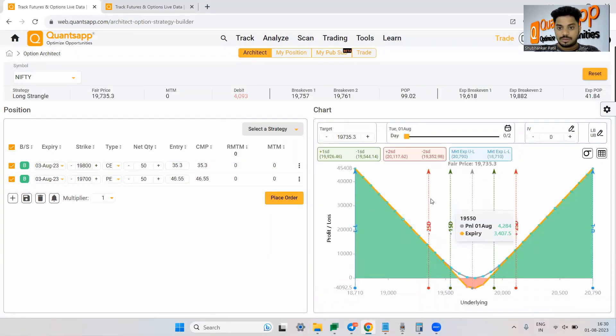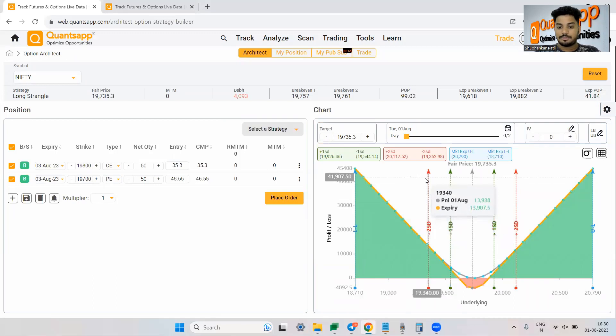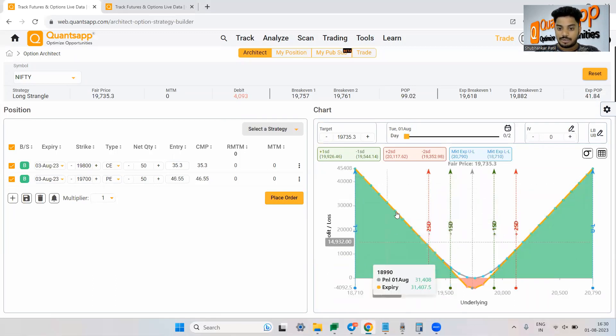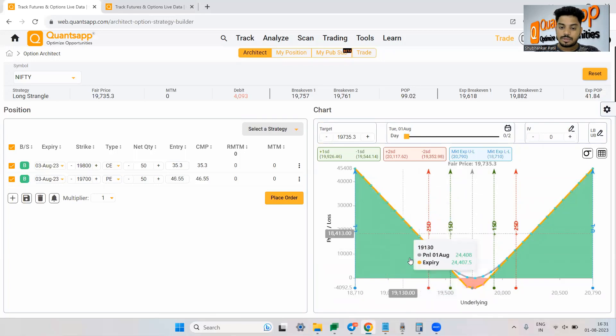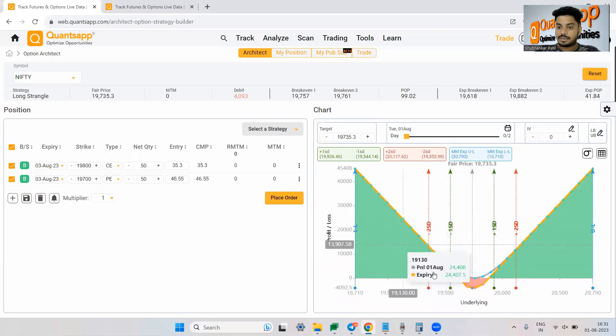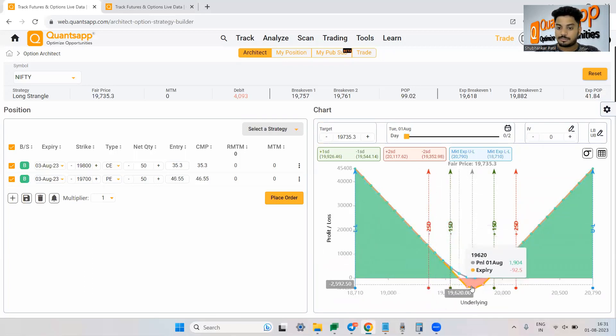Now see, this is the beauty of Architect. Wherein now, if I just show you, over here, if you see, there is some green color portion and some red color portion.